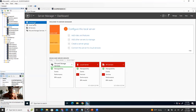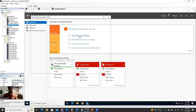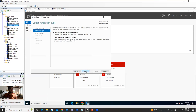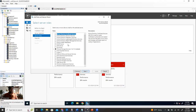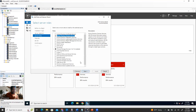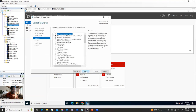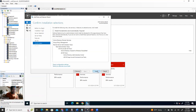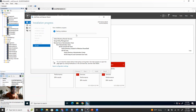To install the AD DS role: click on Dashboard, go to Add Roles and Features, click Next, select Role-based, click Next, then Next. Select Active Directory Domain Services, click Add Features, then Next, Next, Next, and Install. It's going to take a little bit of time, so I'm going to pause the video and I'll be back when it's finished.